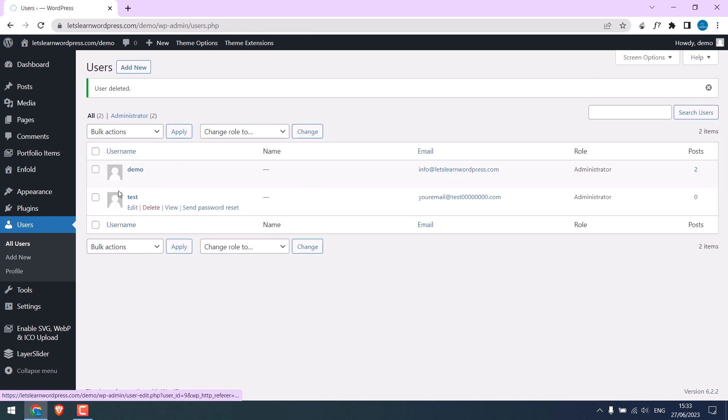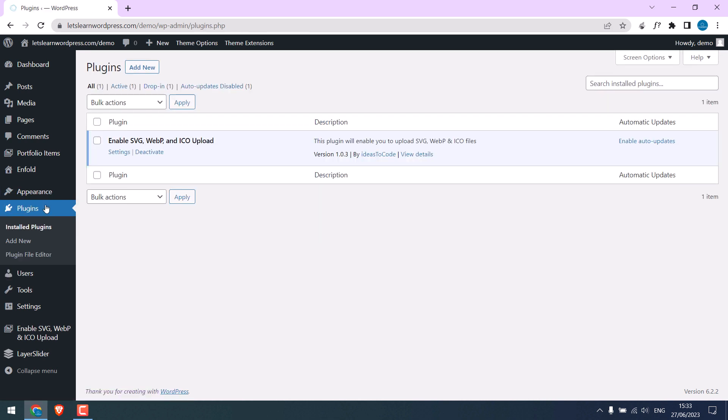It is because of the plugin. So when you install a cracked plugin, you do not know what codes are inside. Despite the plugin works great, this means the hacker can access your backend and hack your website.